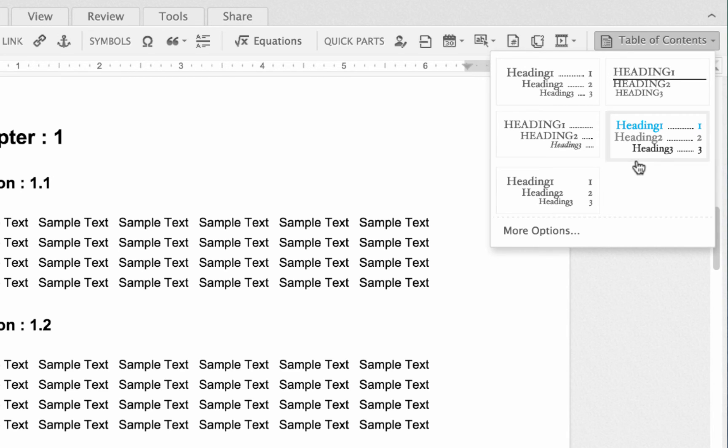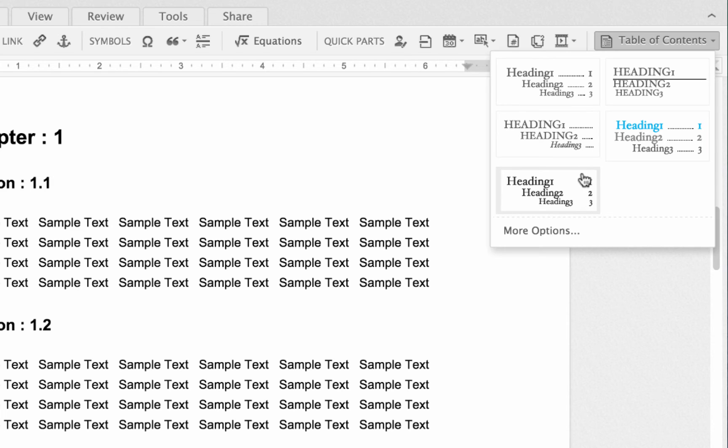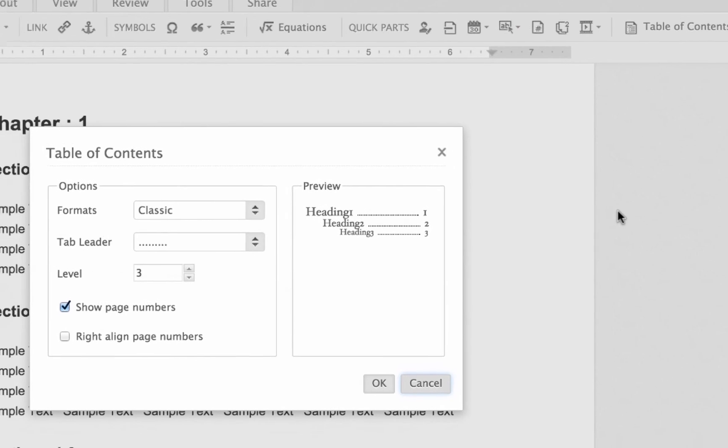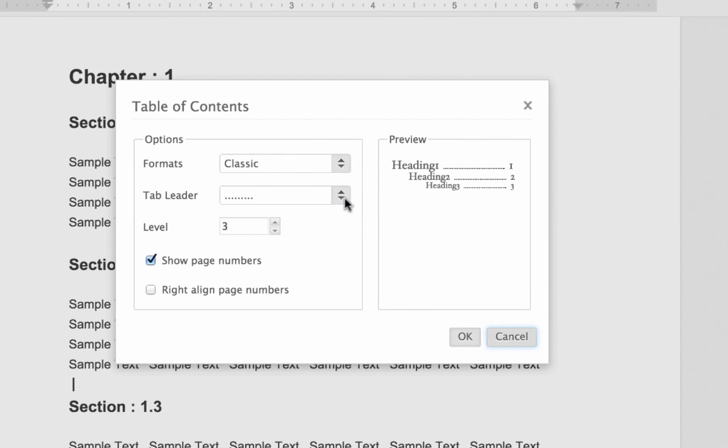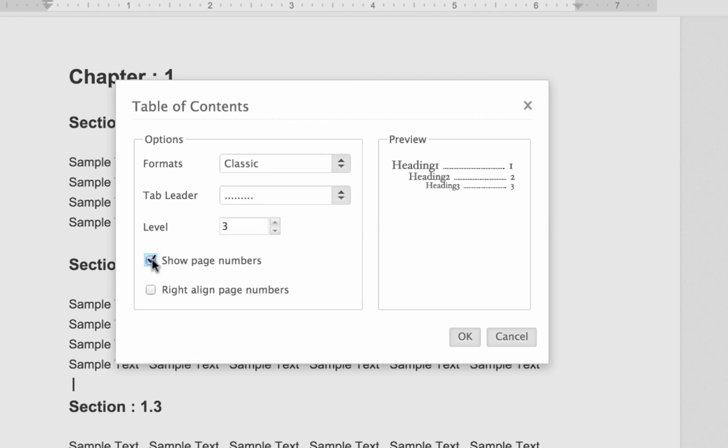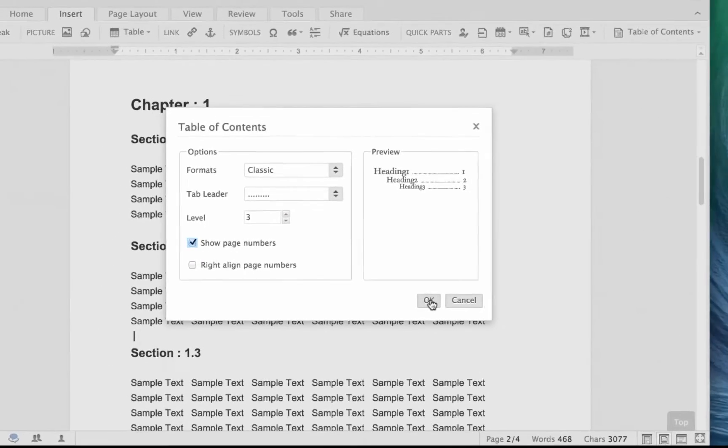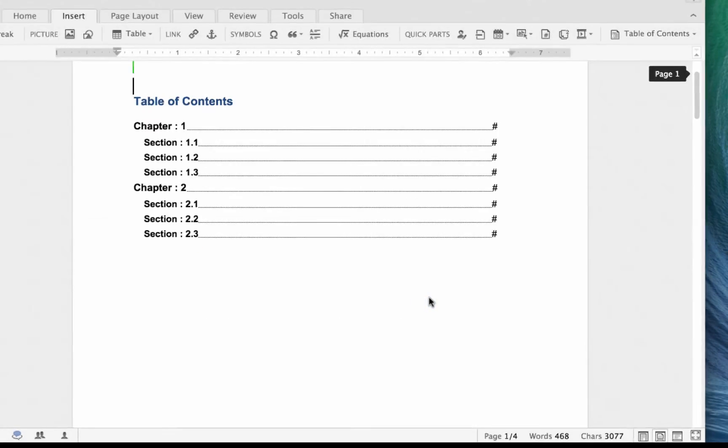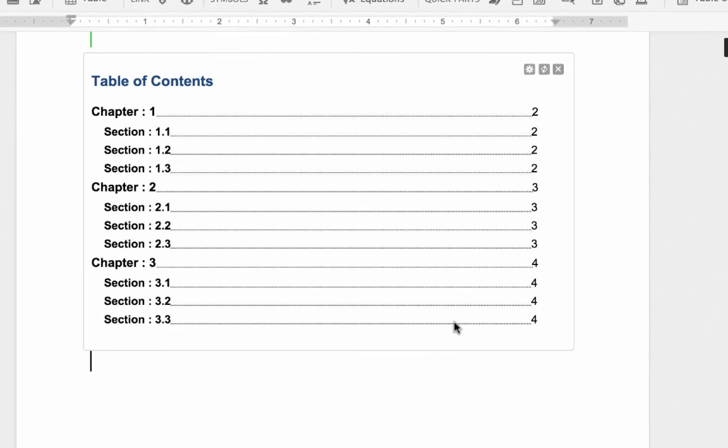If you can't find a suitable theme, you can custom create one by selecting the more options, in which you will have the options to change the tab leader, choose the heading levels, show or hide page numbers, etc. So after you choose the theme you want, Zoho will create the TOC for you.